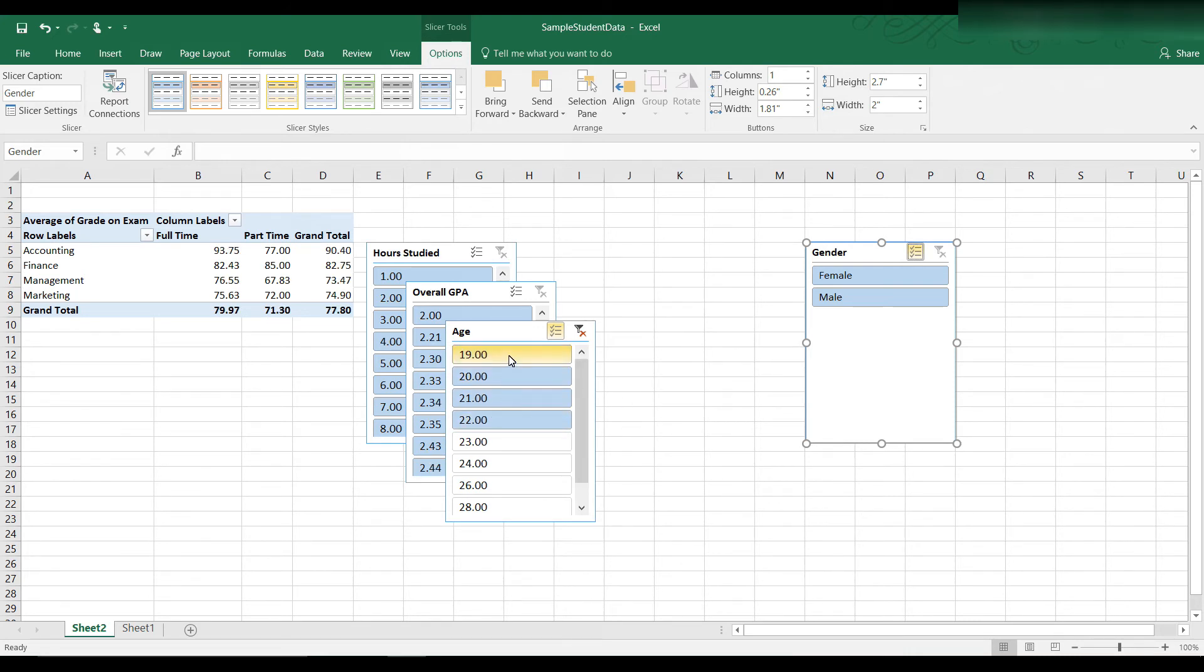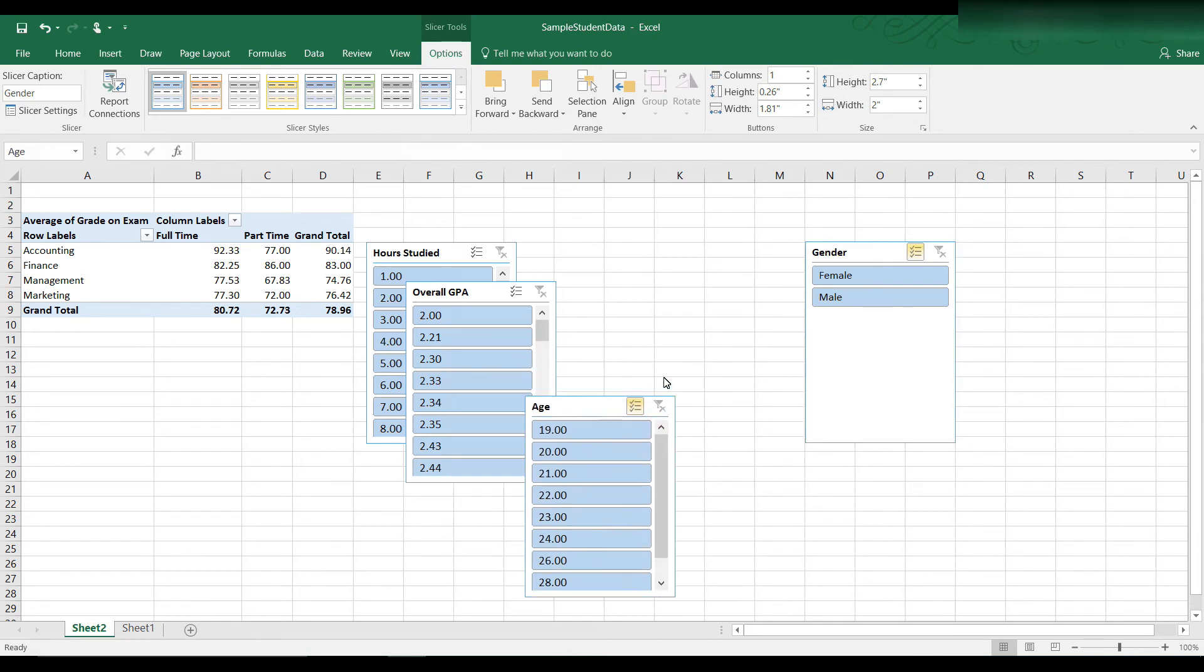I'm going to clear those filters. Let's take a look at overall GPA. Now I would expect overall GPA to make a greater difference in grade point average.